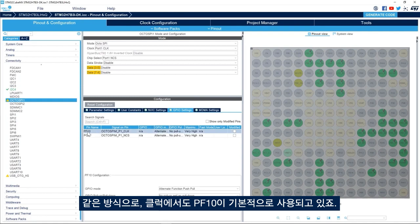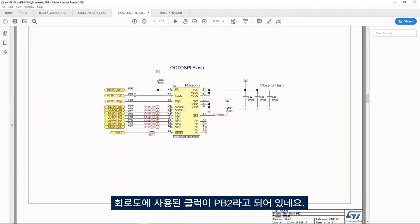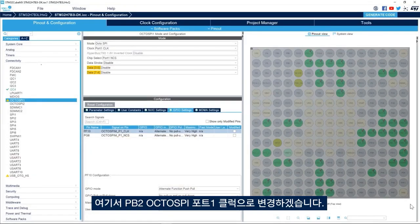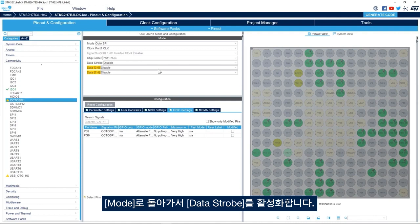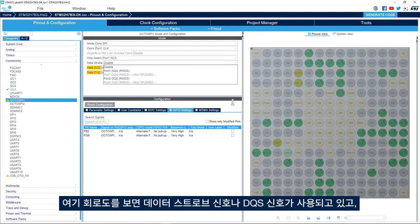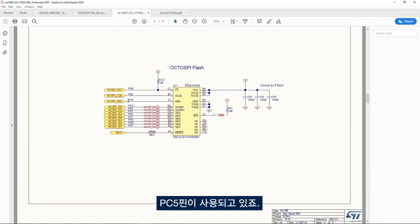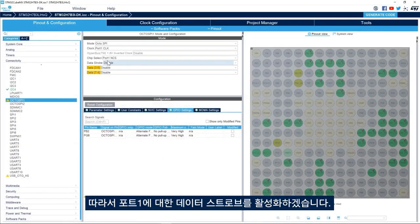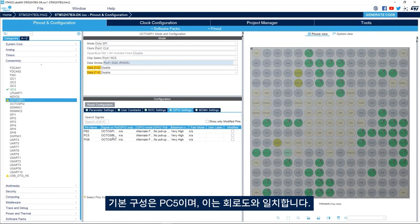For the clock, PF10 is used by default but going back to the schematic I see that the clock uses PB2, so I'll change it to PB2 for OctoSPI Port 1 Clock. Back in the Mode settings, we enable the Data Strobe. Looking at the schematic, the DQS signal uses pin PC5. So we'll enable the Data Strobe for Port 1. The default configuration is PC5, which matches the schematic.